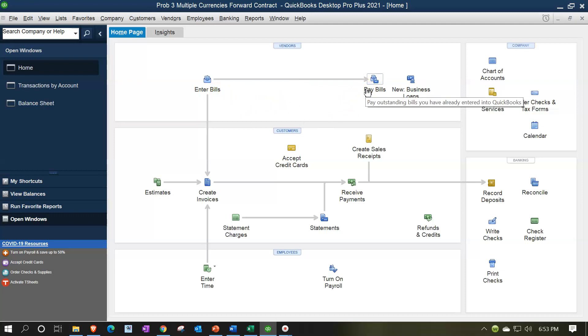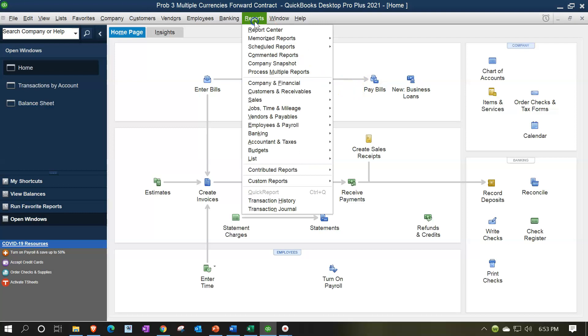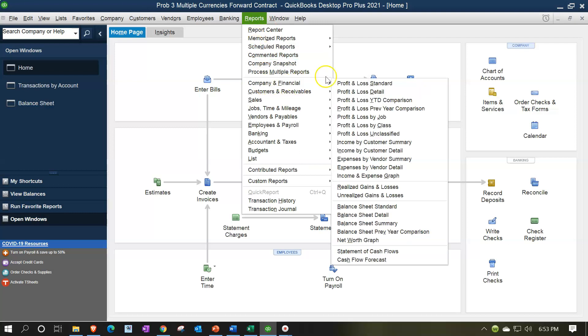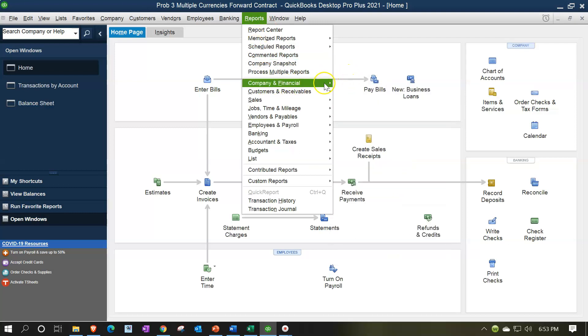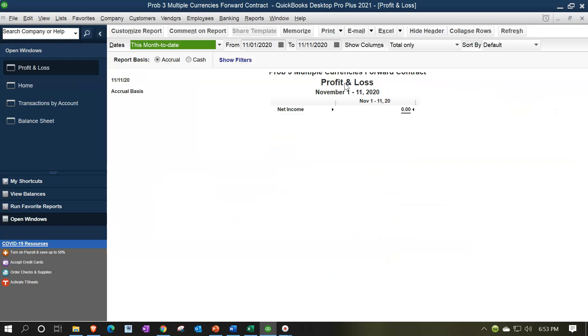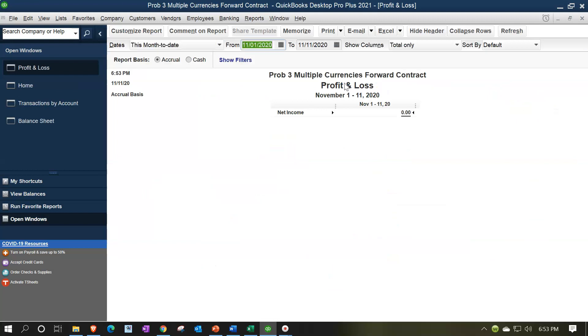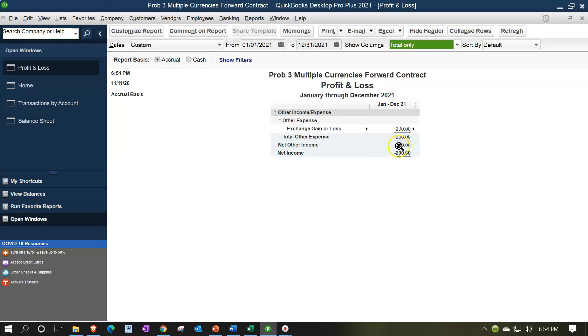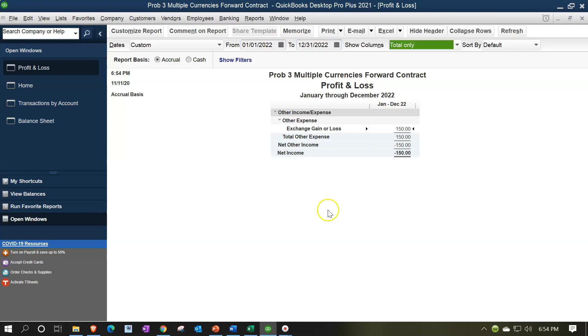The way to account for that is to do an adjusting and then reversing entry. We can also see that on the income statement side of things by going to the reports drop down, company and financial, profit and loss standard income statement, and changing the dates from 01/01/21 to 12/31/21. We see the $200 here, this is the adjusting entry we made. And if I go to 2022, 12/31/22, we see the $150 in the following period.